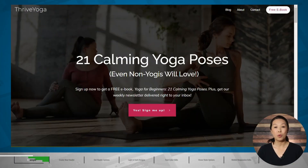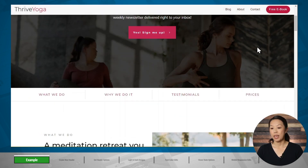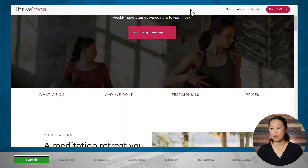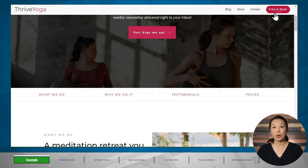Let's take a closer look at what we'll be creating today. Here we have a home page with a header that is overlaid on top of the hero image. As we scroll down the page, we can see that the background of the header turns white and the text turns black so that it's easier to read. We also have a button here for a free ebook to entice people to sign up for our email list.